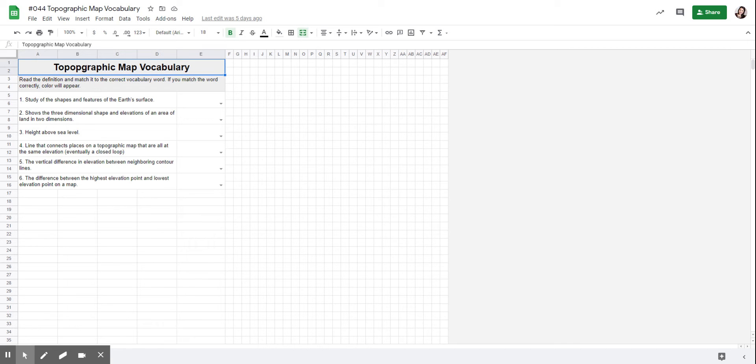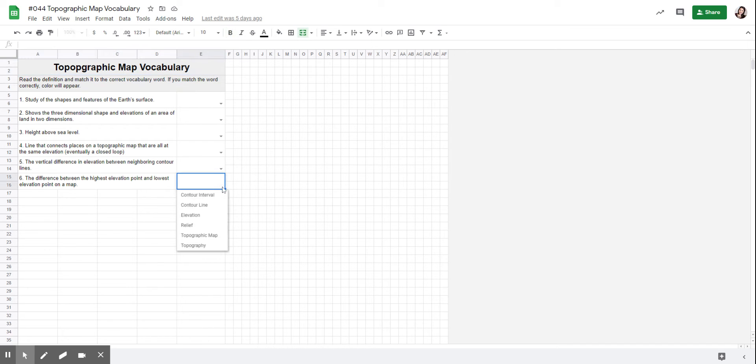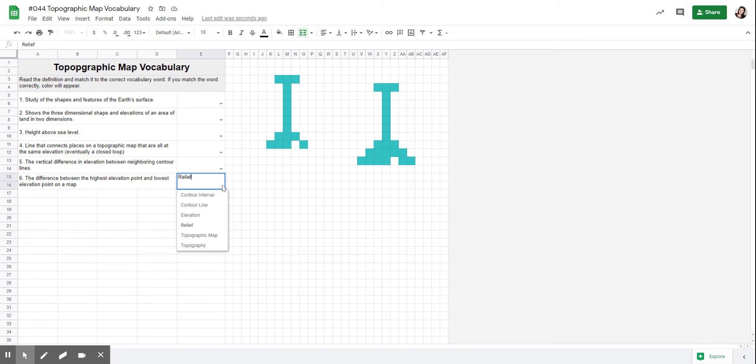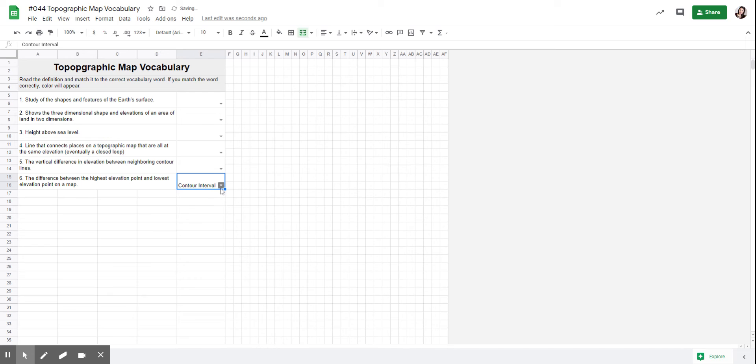For example, number six—I'll do that one with you guys. These are your words, and the one that matches this is relief because we didn't go over it. Again, if you get it correct, color will appear. If you get it wrong, color will not appear. For example, contour interval—that's wrong, it's not there.